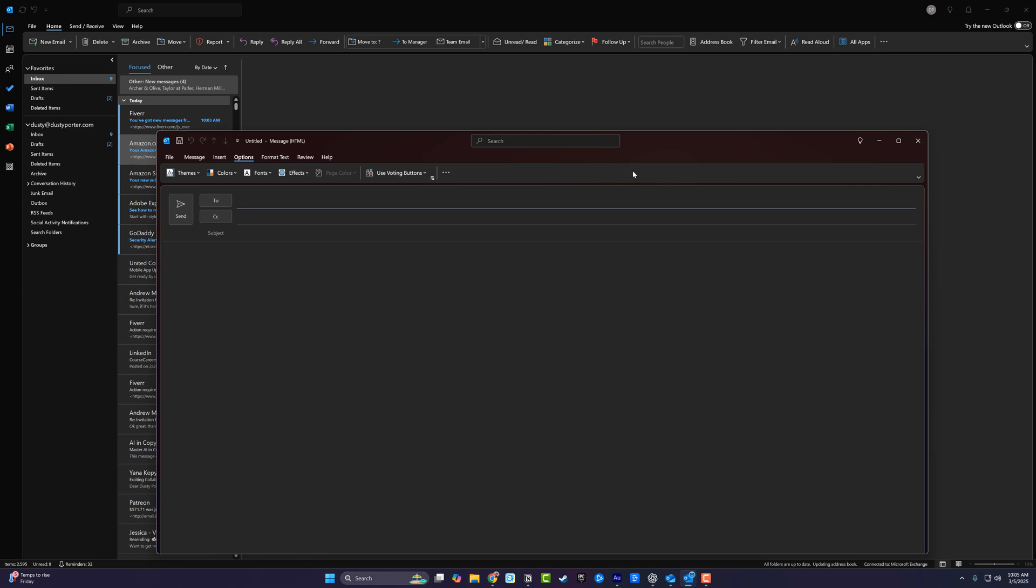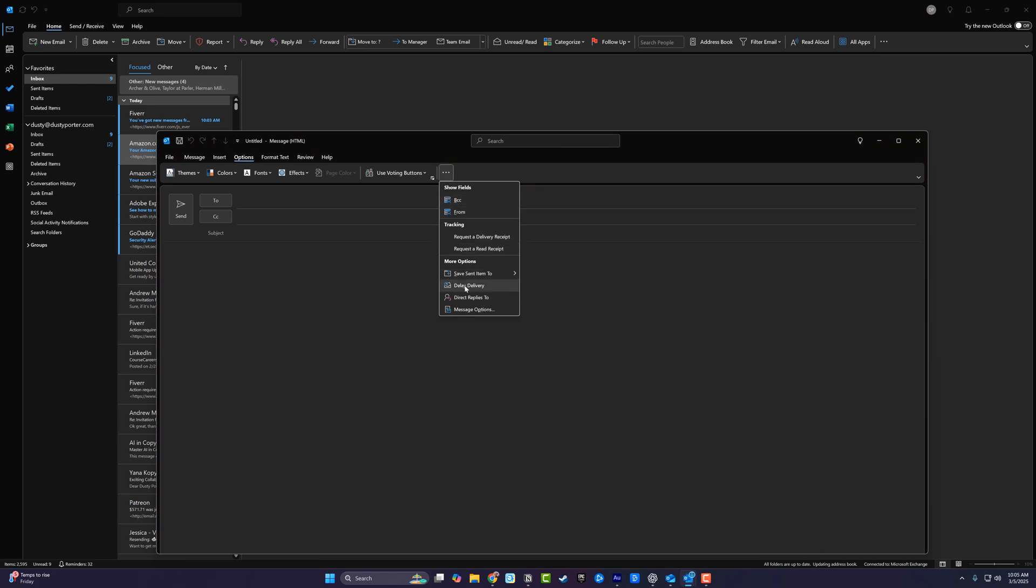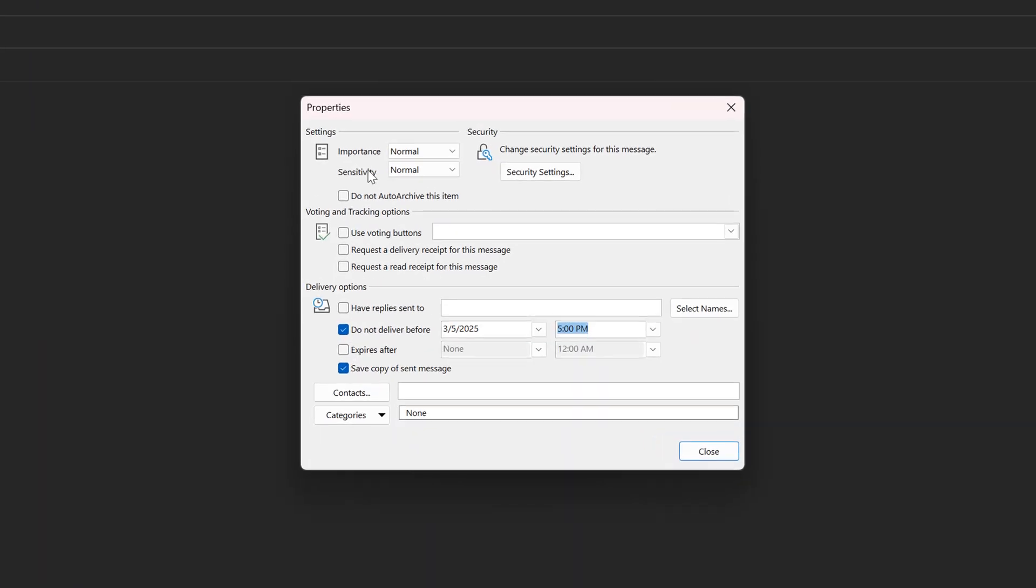If you don't see this on the ribbon up above, you should see three dots right here that says more commands. Click into more commands and then go to delay delivery. Once under delay delivery, you'll see an option here that says do not deliver before.